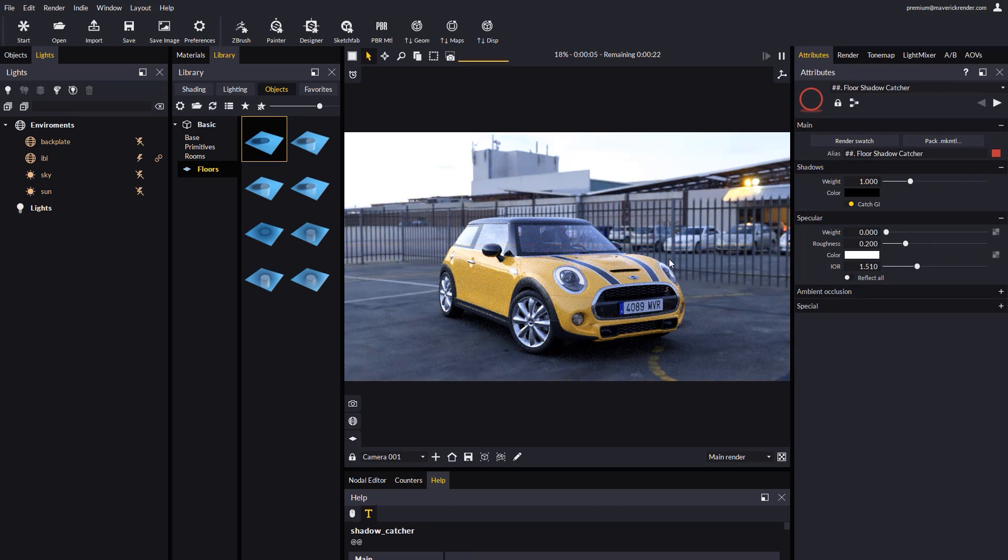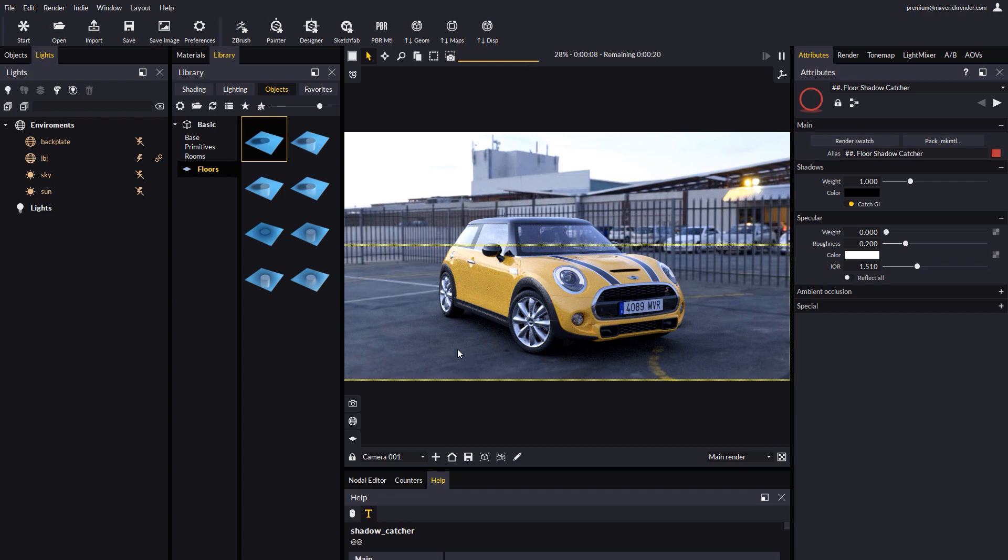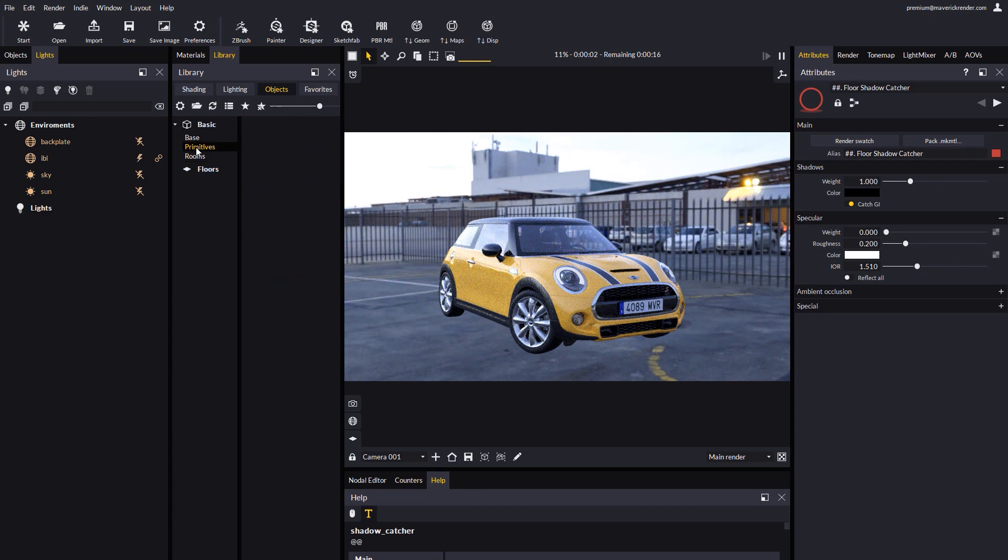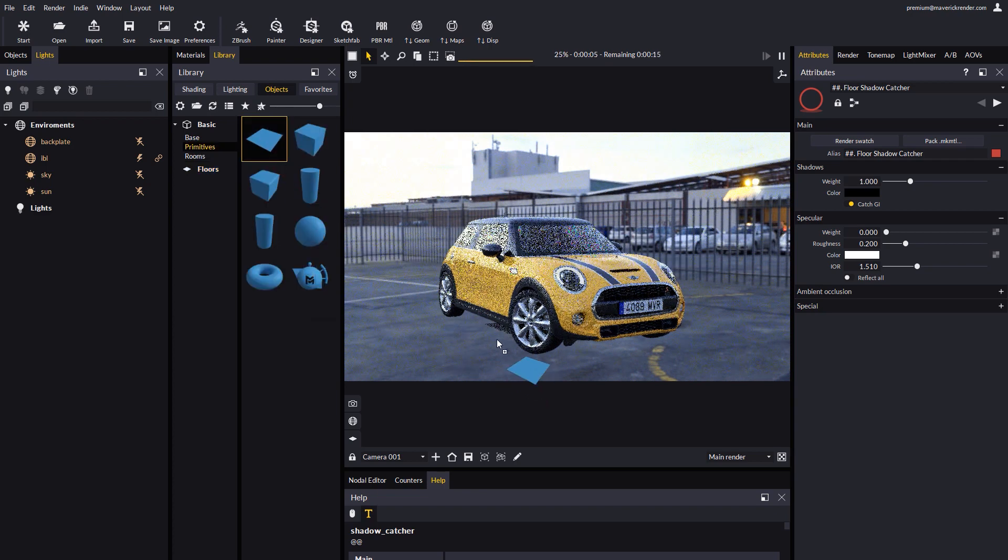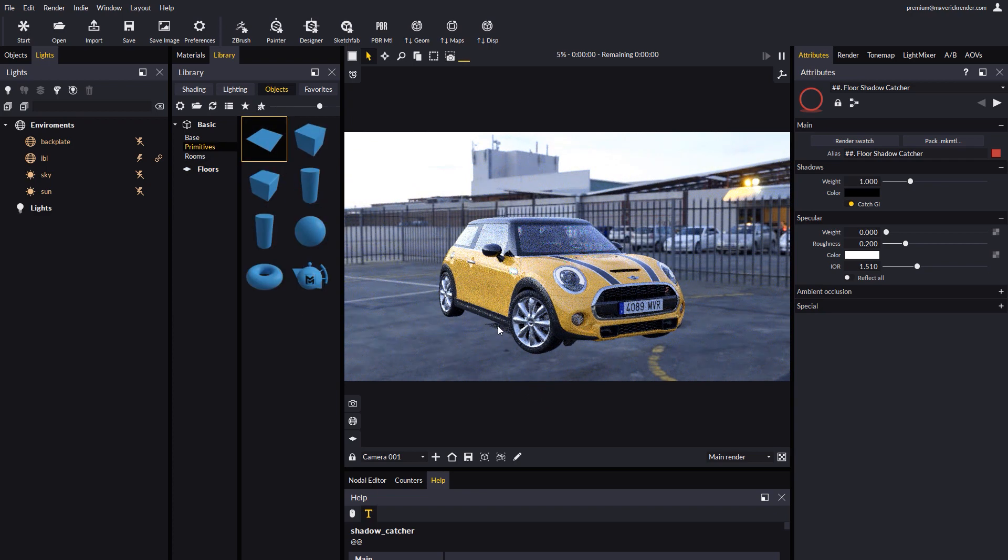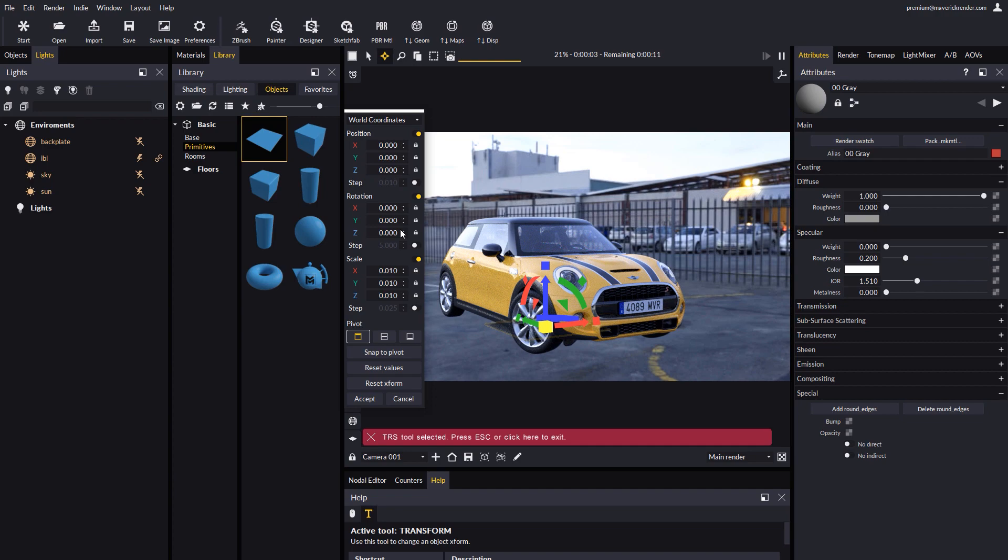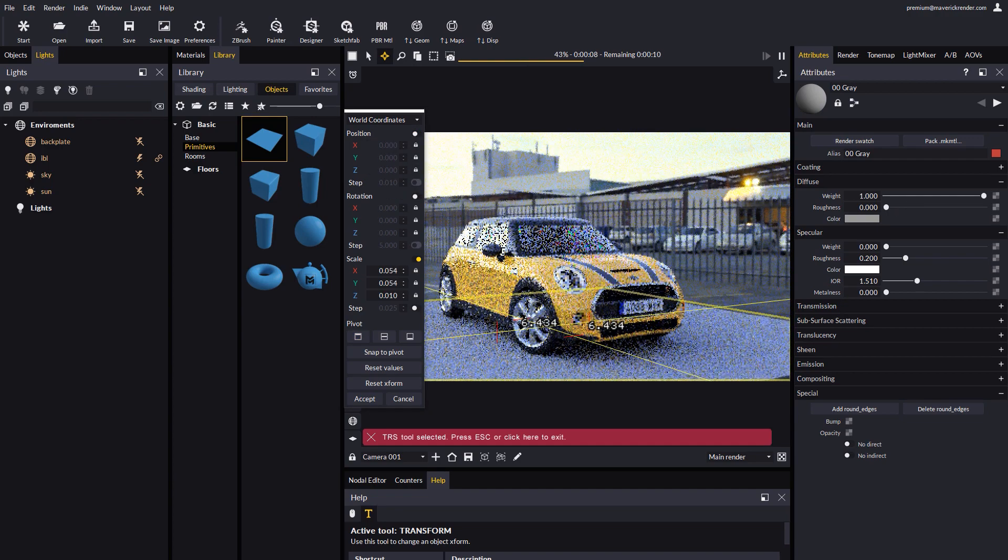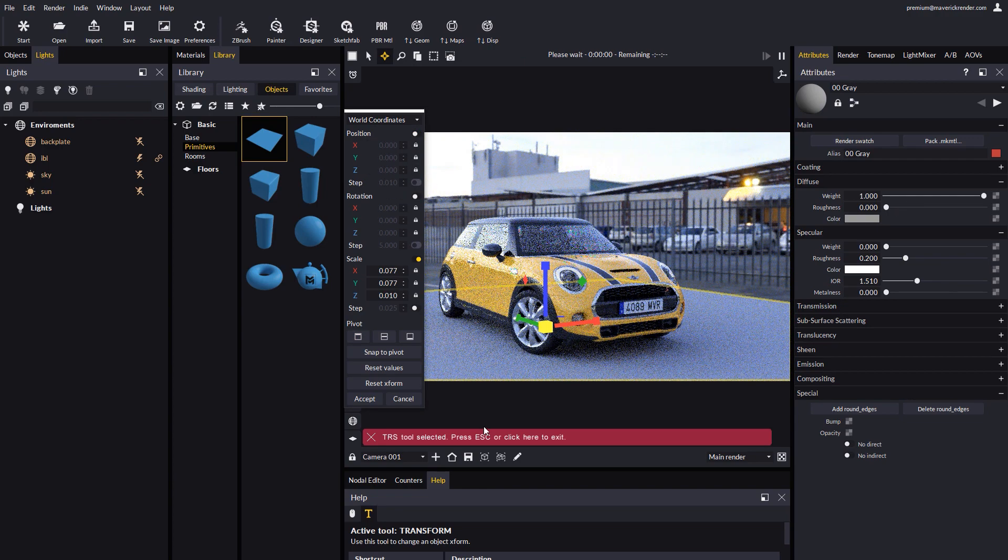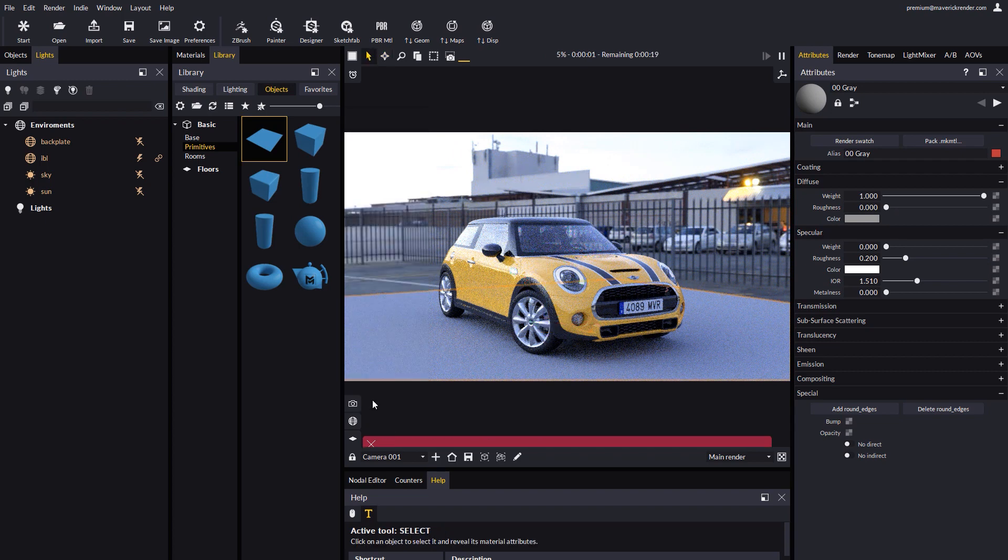If for some reason you want to create your own Shadow Catcher from scratch, the process is as follows. We can drop a plane from the Primitives category in the objects library. Objects dropped from the library may need to be rescaled, depending on the dimensions of your scene. To this end, you can enable the Transform tool and select Scale.